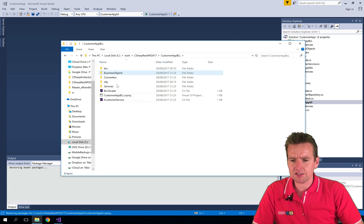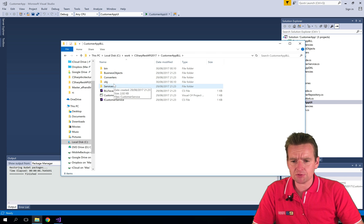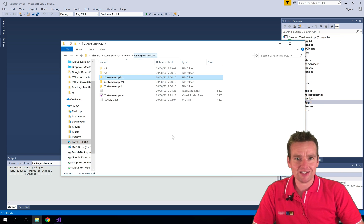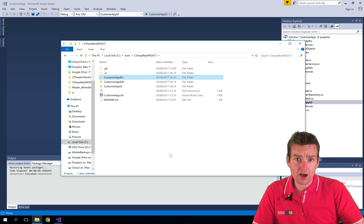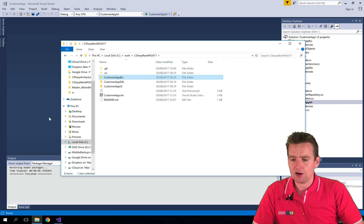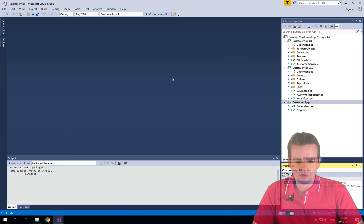Another thing you'll notice is as it starts building, it'll add a bin and an object folder in here. So now it's actually ready to run and our product is ready to start.